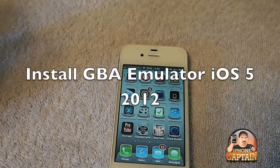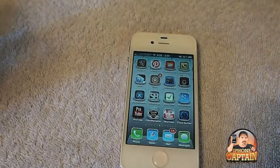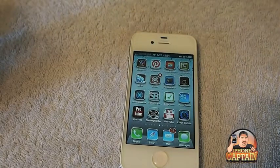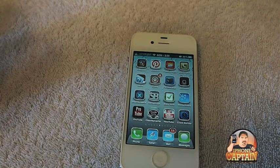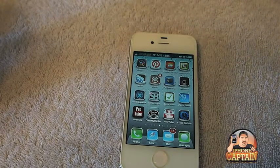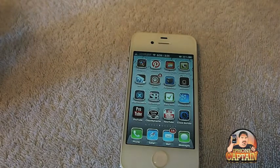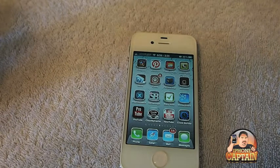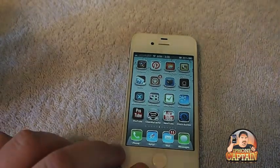Hey YouTube, it's Mitch at iPhoneCaptain. Today we're going to be doing an installation for the Game Boy Advance emulator. I've had a lot of questions and emails lately about how to install emulators for the Game Boy Advance and the Nintendo, so I'm doing a few videos on those today. Hopefully they'll be helpful — if you need another video on anything, just drop me a comment below and I'll try to help you out.